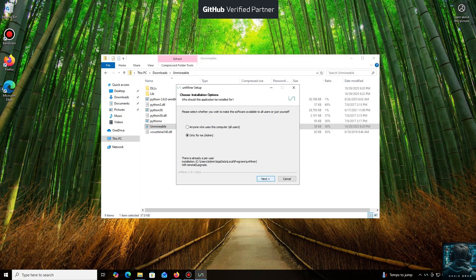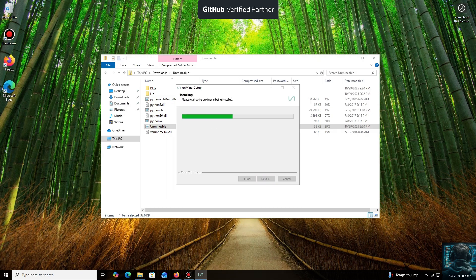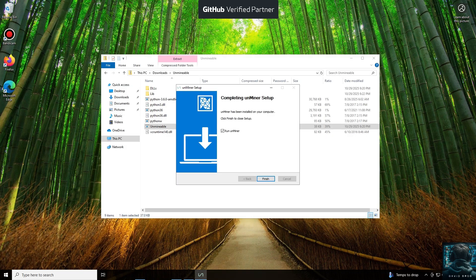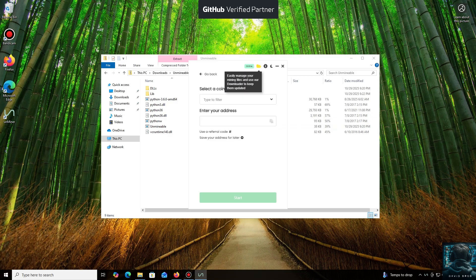Let's open it. We'll click through the necessary installation steps. And we're done. Launching the application now. Click Continue. And here we are in the main interface.